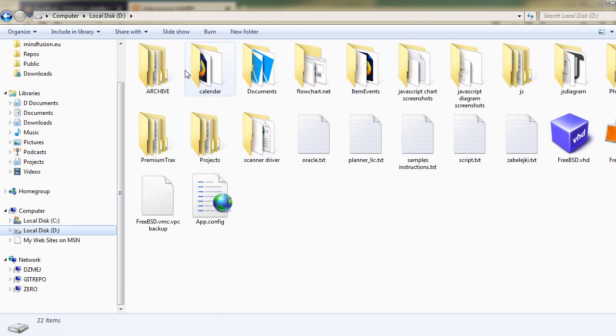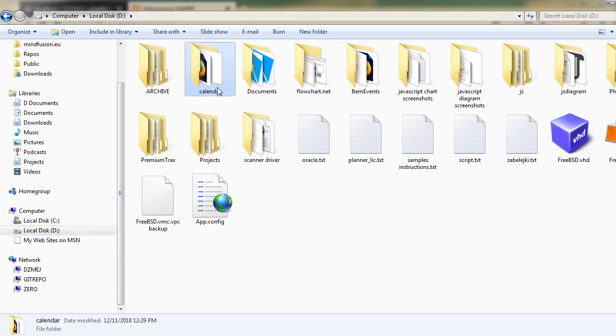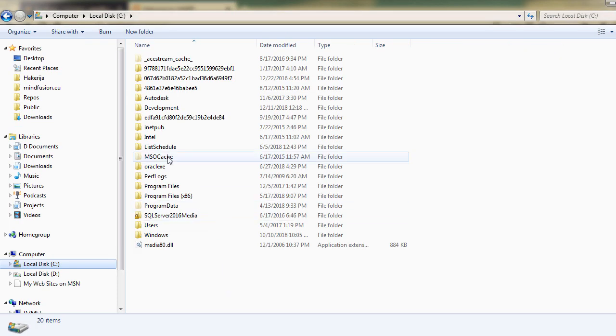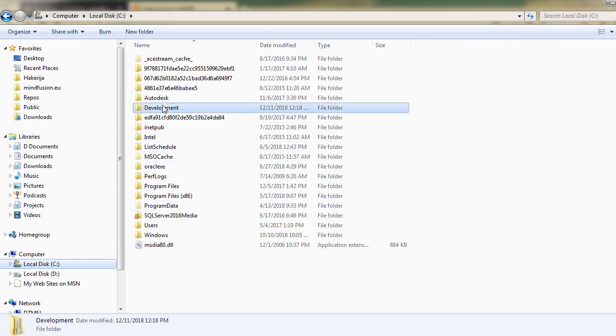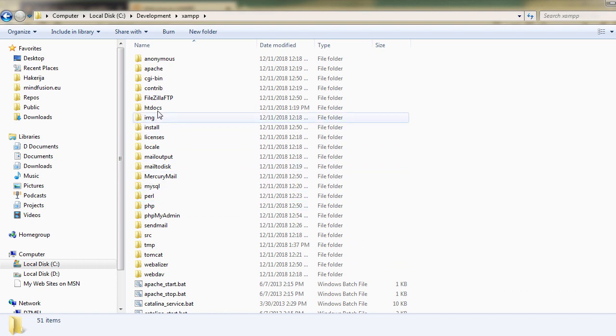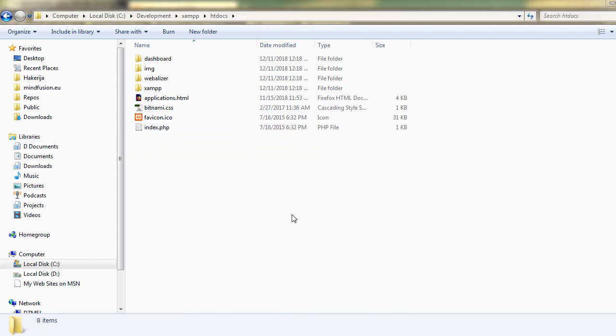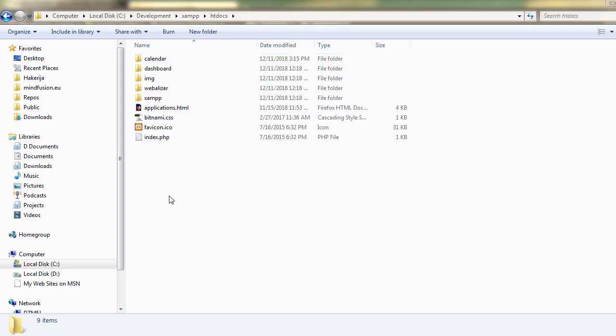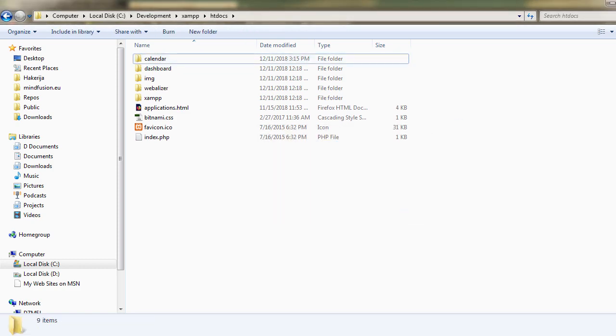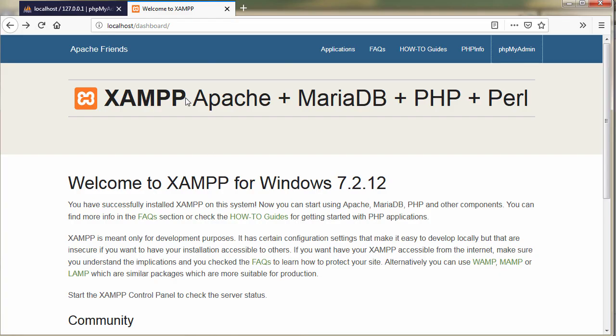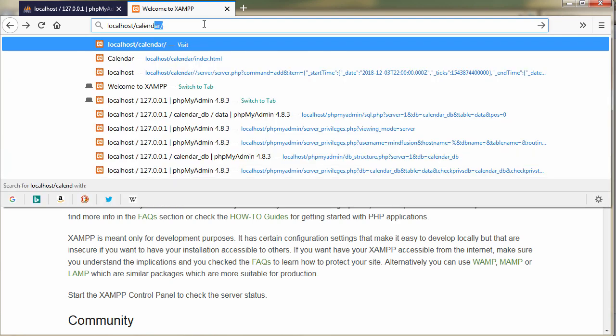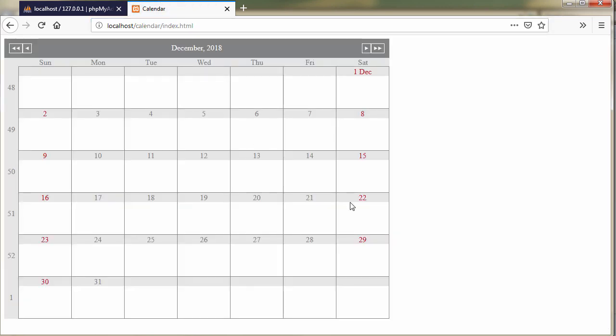Then we have downloaded the calendar sample from MindFusion's website and unzipped it. Let's copy the calendar folder into the htdocs folder of the Apache web server. Now if we load the index.html file from the calendar folder, we will be able to see the JavaScript calendar in action.